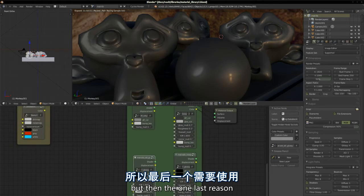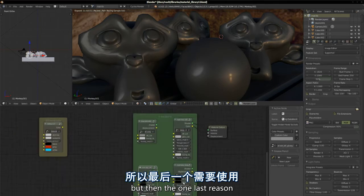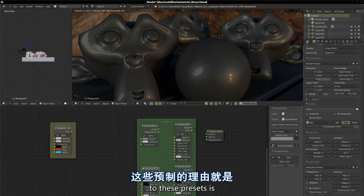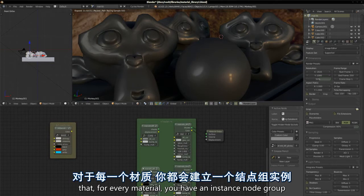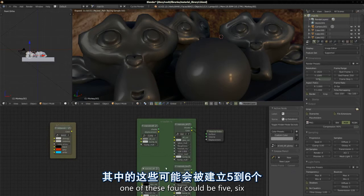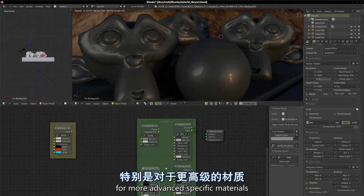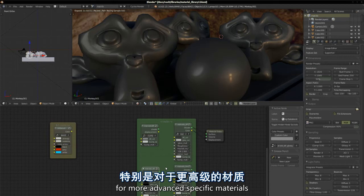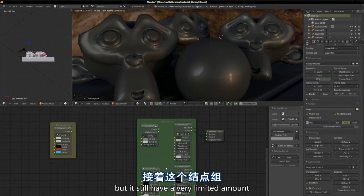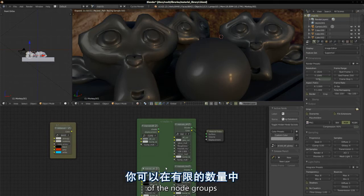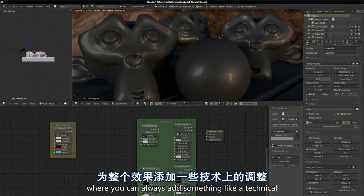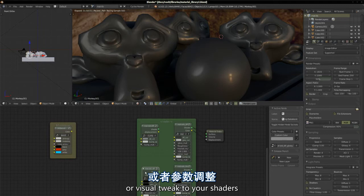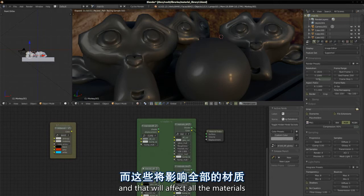When you add them, first question is that you have at least to add a couple of nodes, more commonly five or six nodes, and then the way you set them just in the space of node editor, then changes the way all your textures are organized. And so it's also useful to have this to keep things aligned and organized. But then there's one last reason to use these presets, is that for every material you have an instance node group.